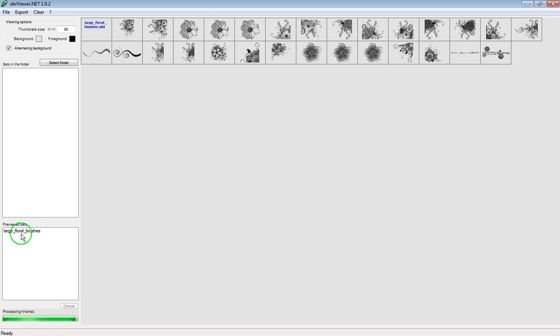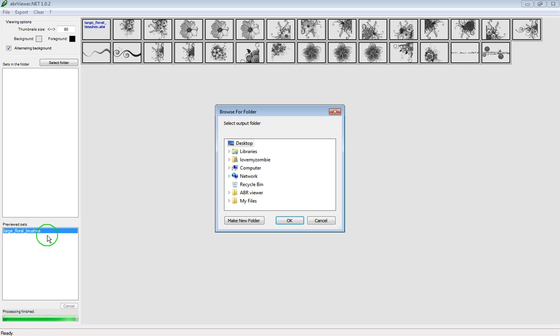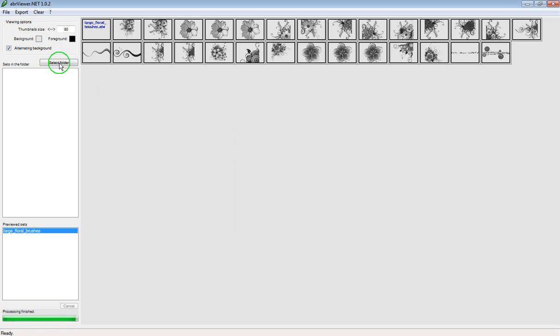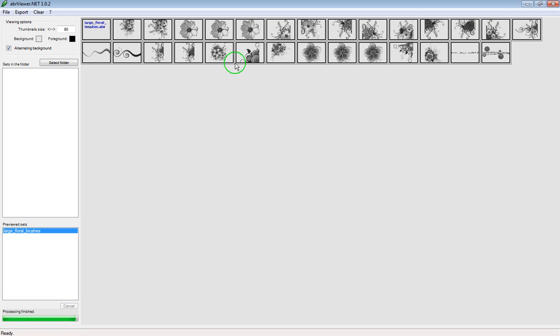You have two choices now. You could go over here to the name of the file and right click on it and then click on export thumbnails. And then select wherever you want it on your computer and click on OK. Or you could go to the top of the screen, click on thumbnails, and then you can export it as well.